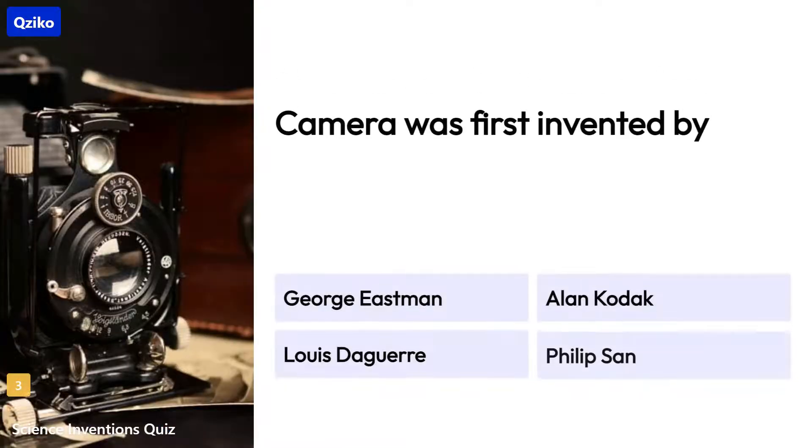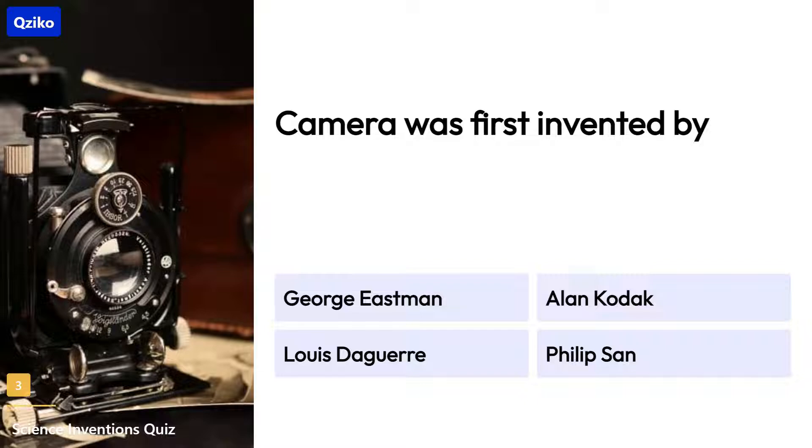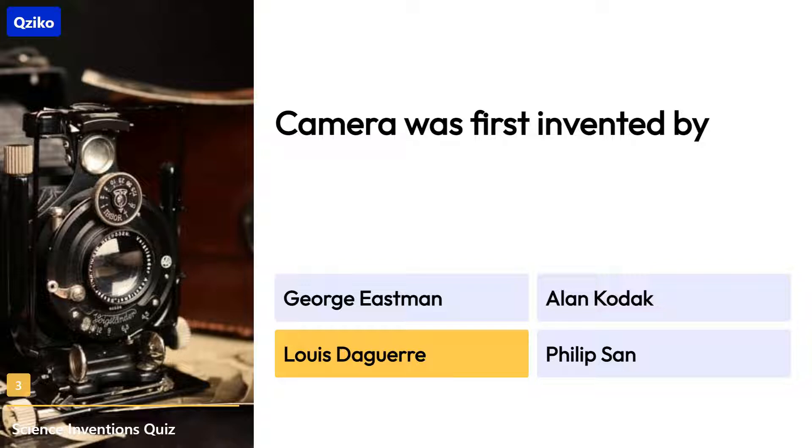Quiz number 3. Camera was first invented by. Right answer is Louis Daguerre.